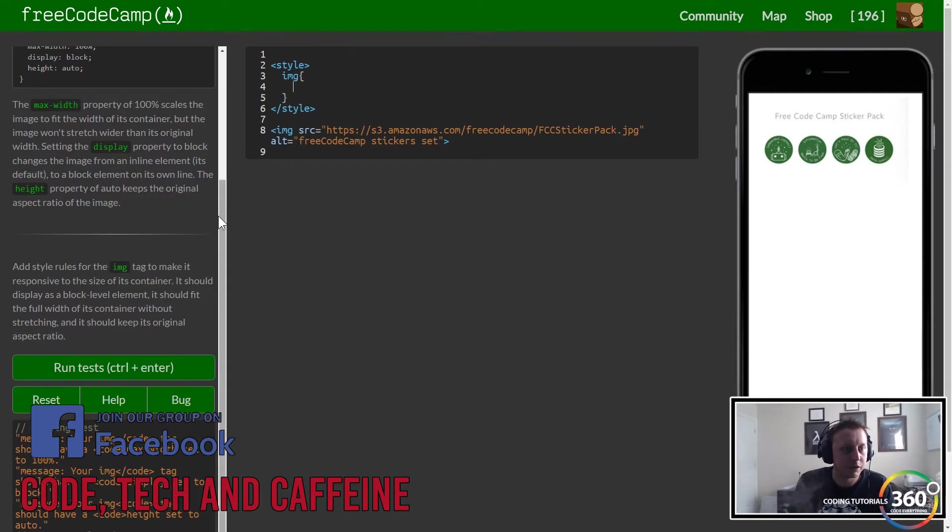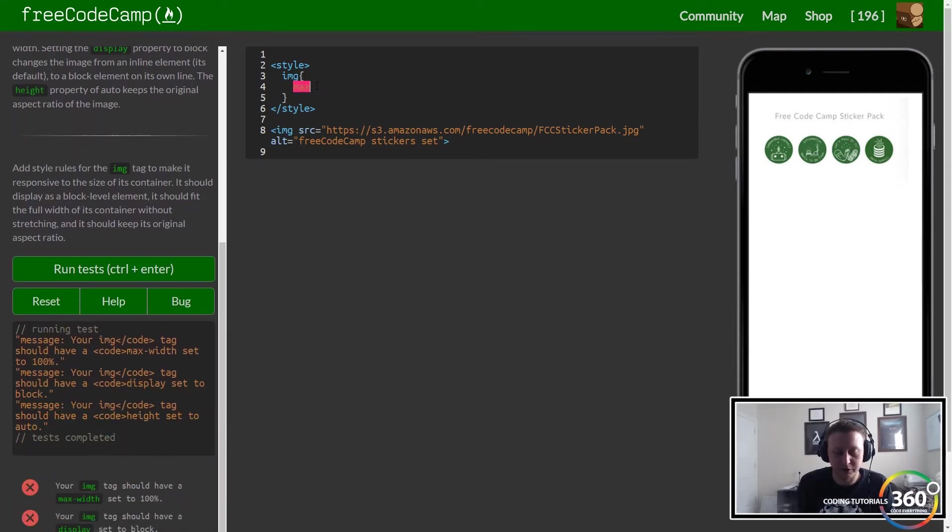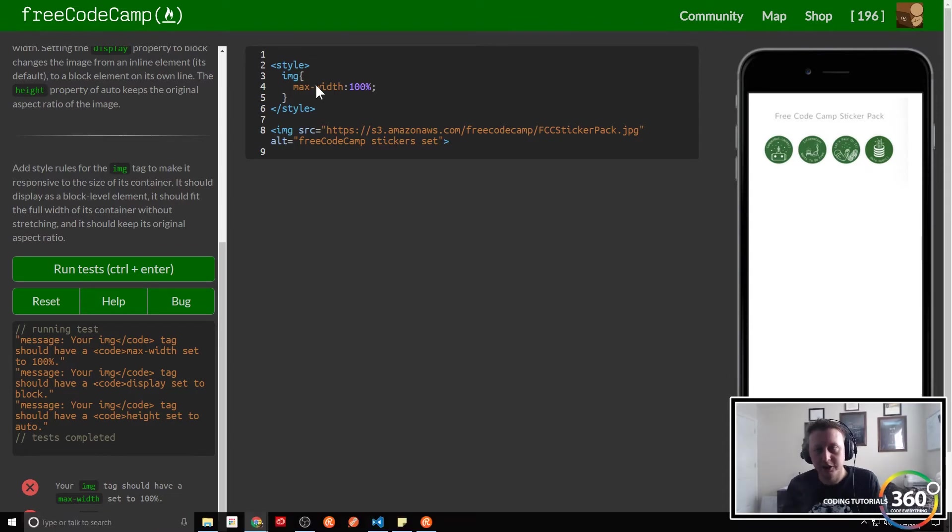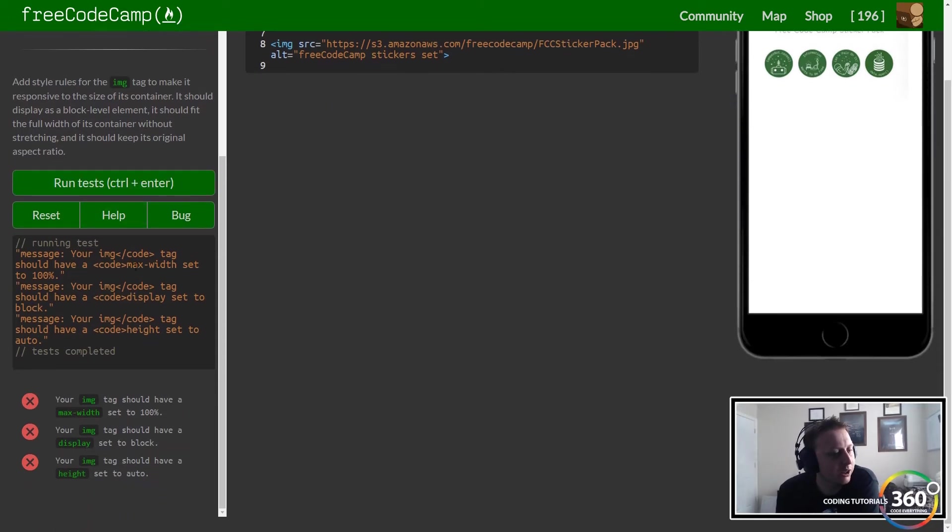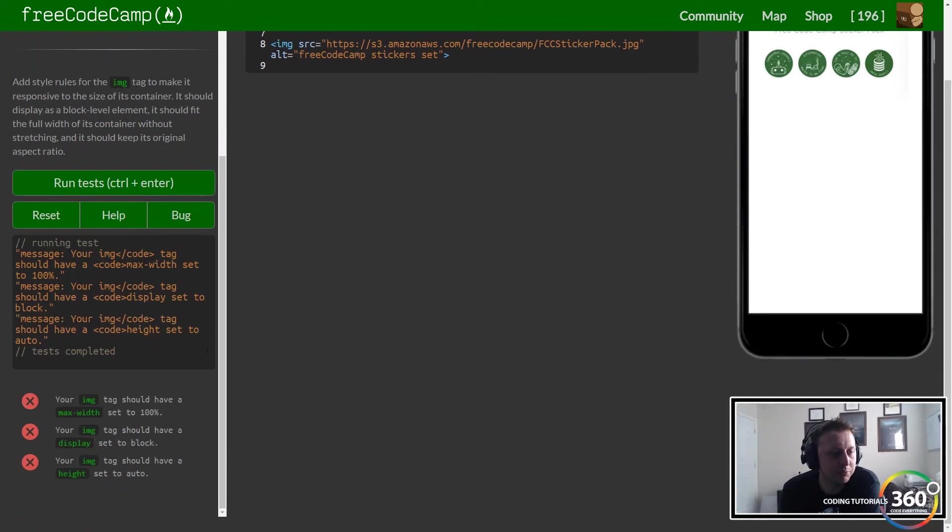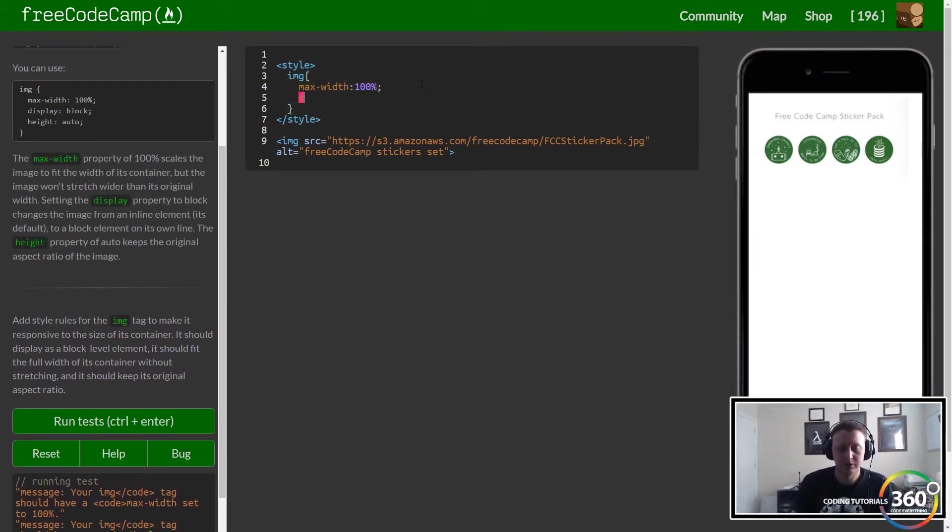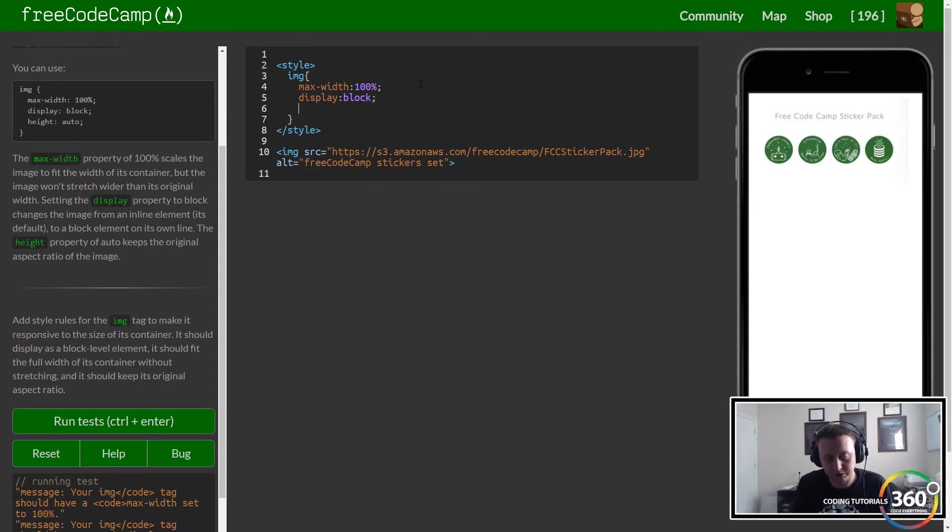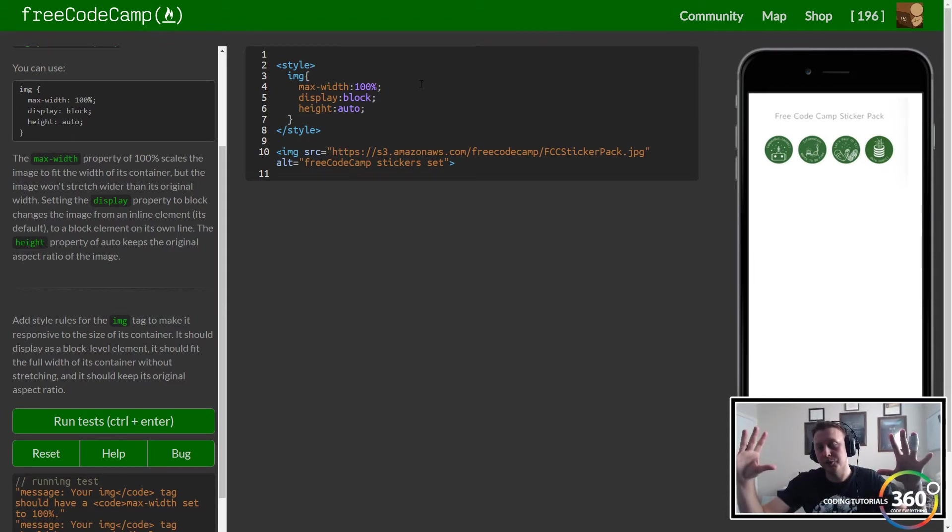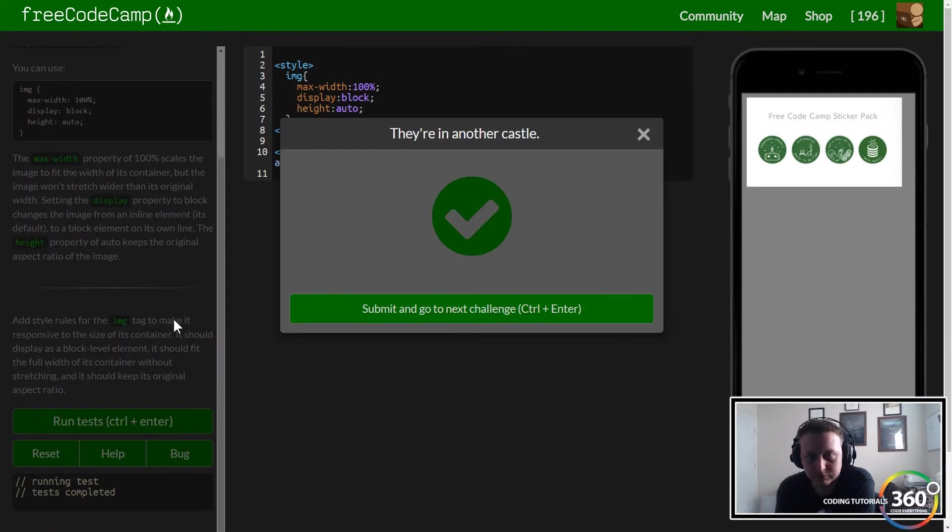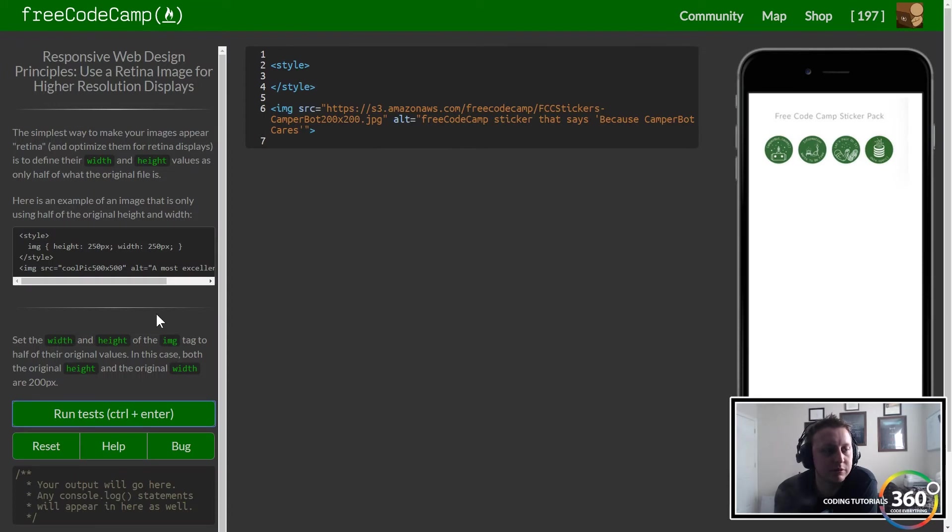We want to set the max-width of our image to 100%, so it takes up its entire container. It's not necessarily going to take up the whole page, but it will take up the container it's in. We want to set the display to block and the height to auto. We want to treat it as a block element so the image scales all the width but also goes the height it needs to stay in the correct dimensions.